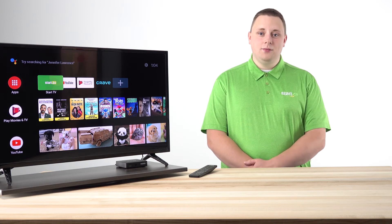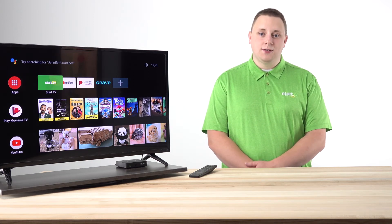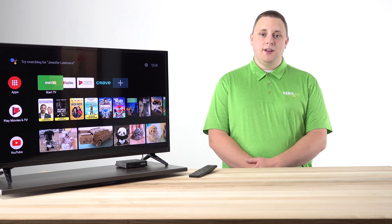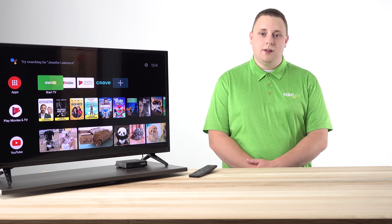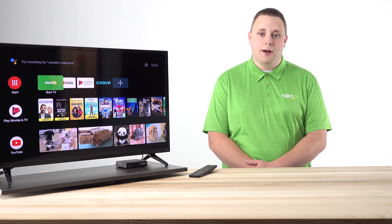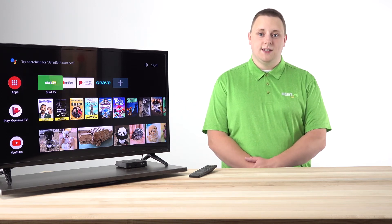Hi, I'm Davin from the Start.ca Customer Experience Group and I'm here today to show you how to uninstall and install updates on your Start TV set-top box. Let's get started.